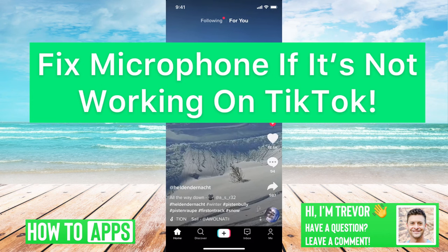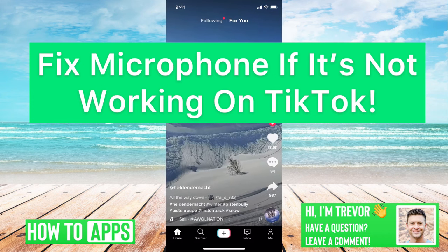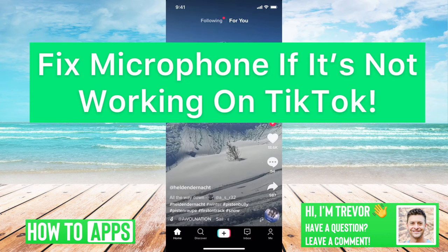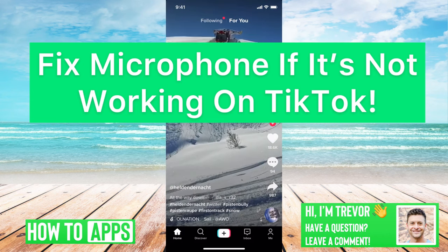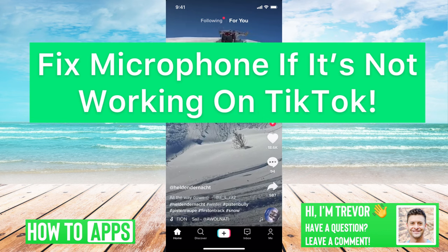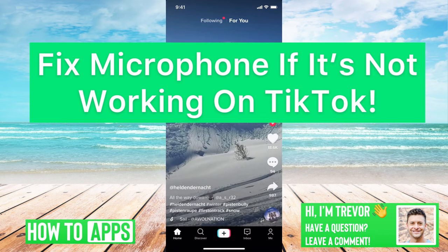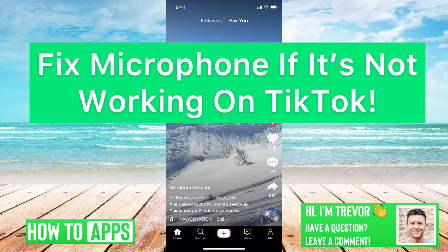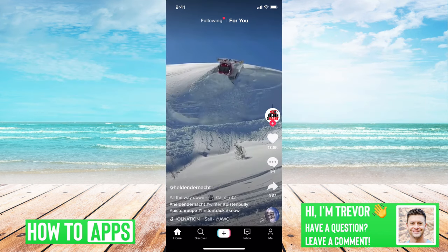Hey guys, Trevor here, and in this video I'm going to help you fix your microphone if it's not working on TikTok. It's pretty quick and easy, so let's jump right in.